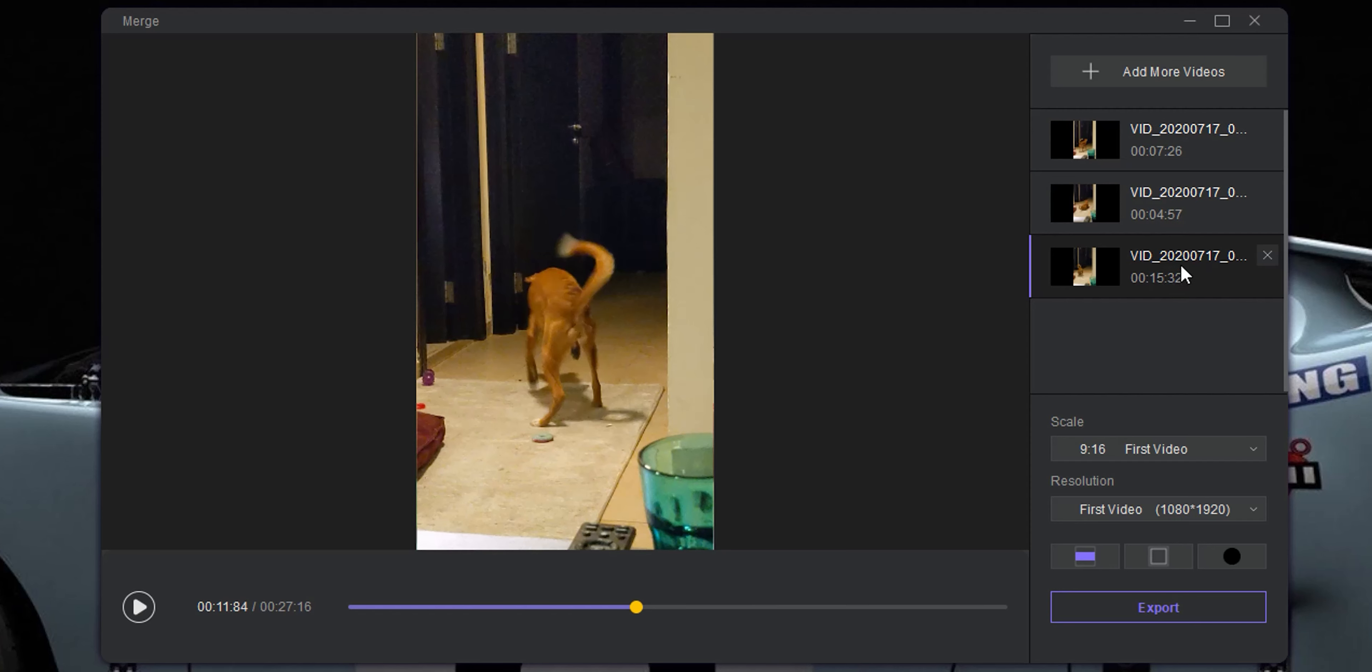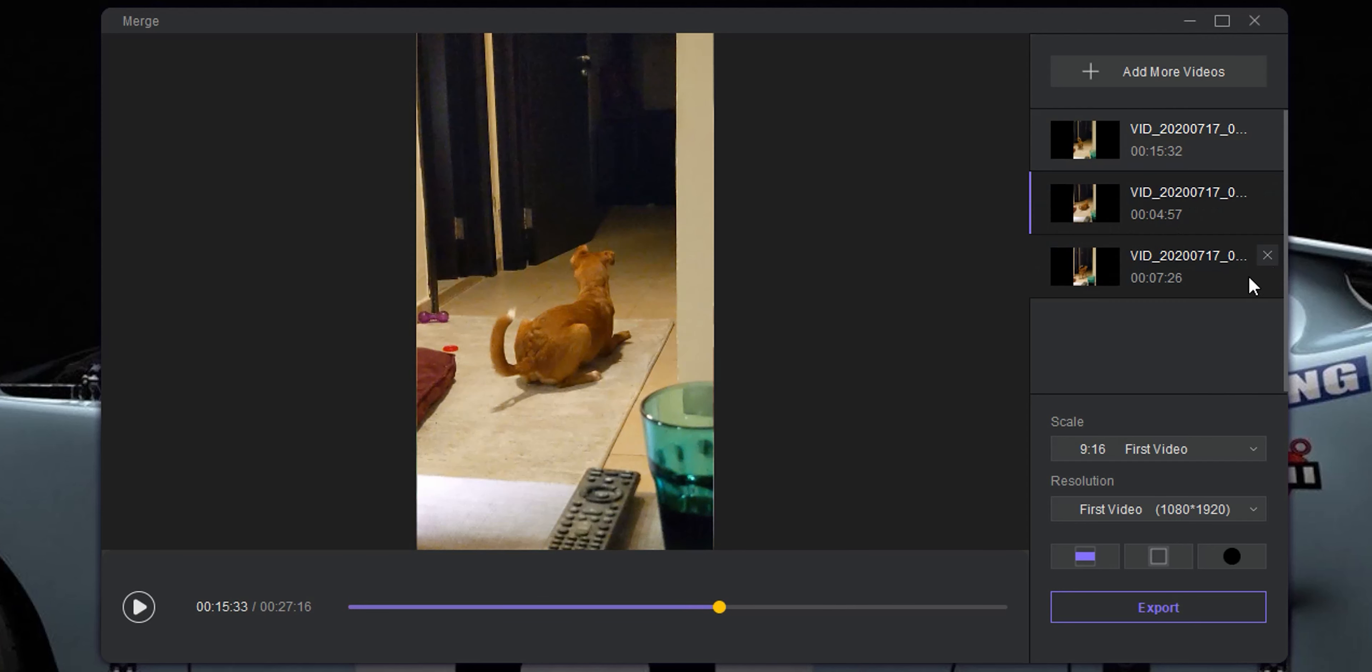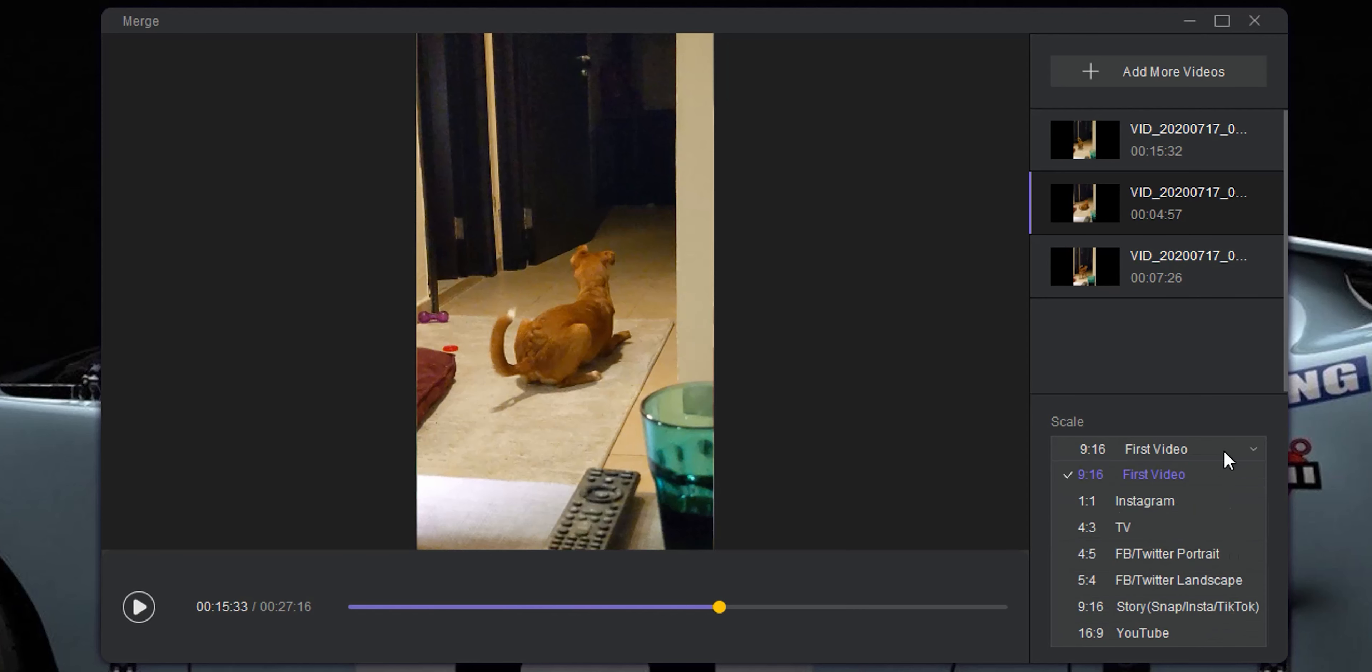Let's change the order of the videos by dragging them in the right spot. And if you want to remove any of the videos from the timeline, you can simply click on the X next to it. But I'm going to leave all three for now. Next, let's choose the proper aspect ratio under the scale menu.